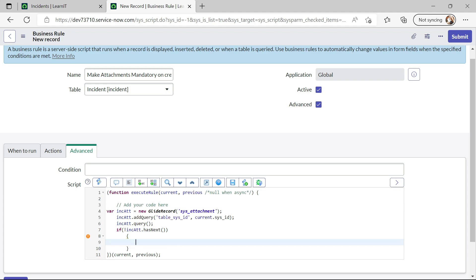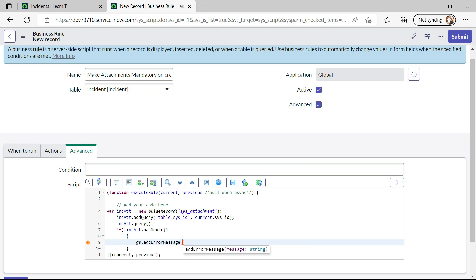Alright, so now we will try to add gs.addErrorMessage. So what I will type in this error message is like, please add attachments,